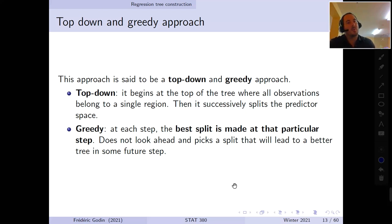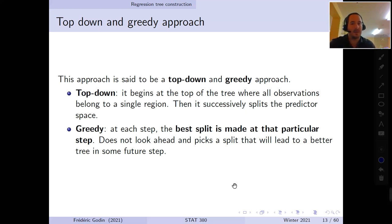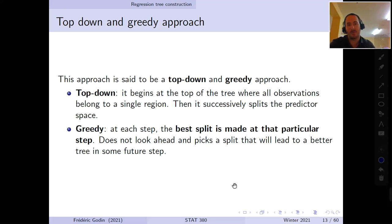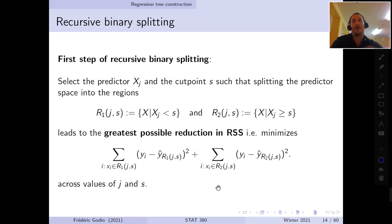We do not look ahead to make a split that will be worthwhile in a few additional iterations. Every time we make a split, we want to optimize the reduction in sum of squared errors for this single split as much as possible right now. This is what makes the approach greedy.